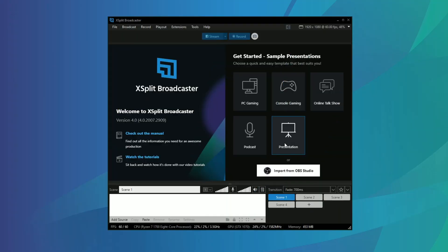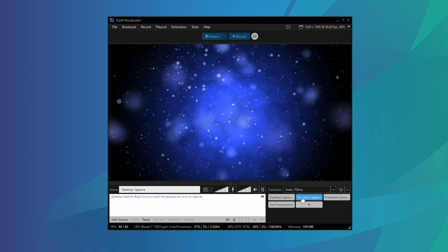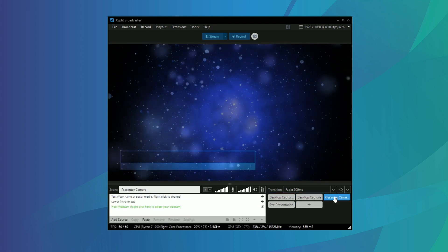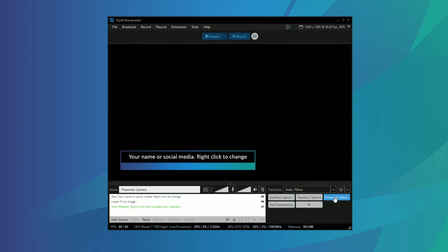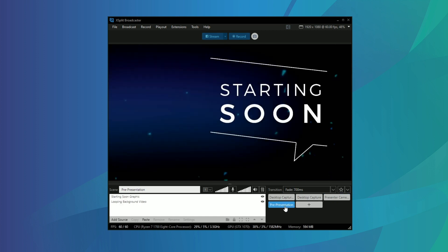To make giving your presentation that bit easier, we have some pre-made scenes in XSplit Broadcaster that you can use. These are accessible when you first open the program or by starting a new presentation.